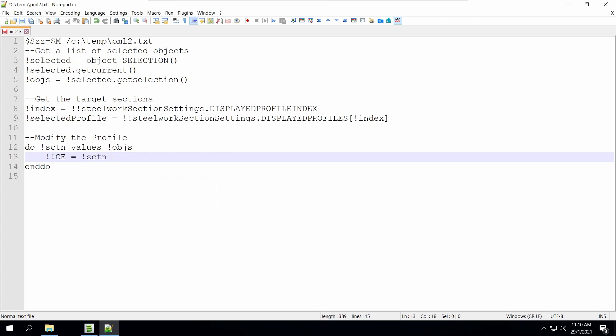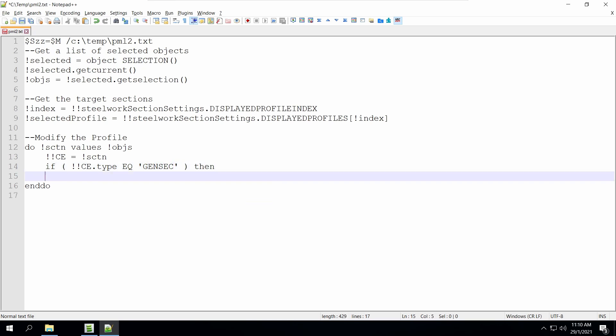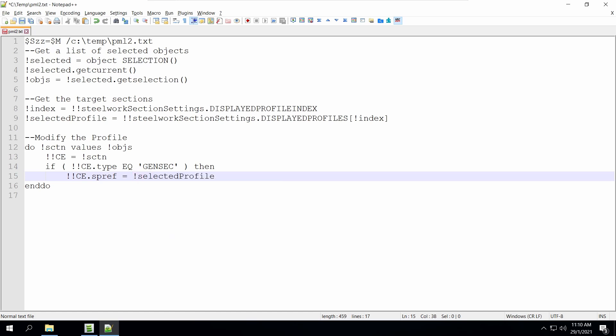Because there's a chance that he might select other objects besides genset, therefore we have to check that to make sure that the type that is selected is genset. And we use the if then end if command to do that. So if it's a genset, then we just change the specref to the selected profile.